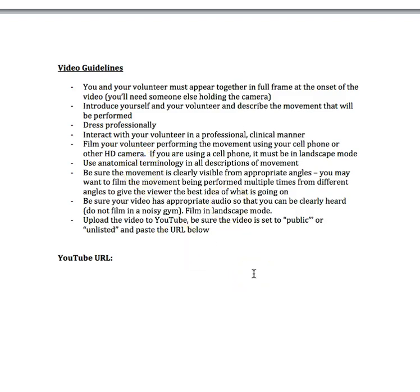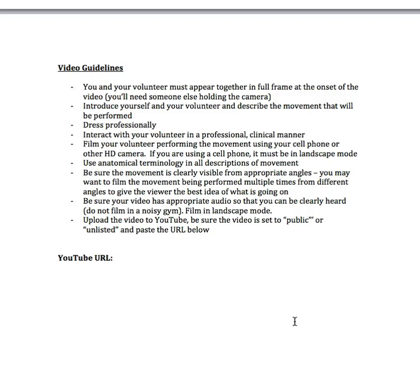Film your volunteer performing the movement using your cell phone or other HD camera. If you're using a cell phone, it must be in landscape mode. You have to have it in landscape mode because if it's not, I will not be able to see it well on YouTube. It will be grainy and fuzzy. Make sure it's in landscape mode and I can see your whole body and their whole body. Use anatomical terminology in all descriptions of movement. I don't want to hear you say 'now stand up, great job, nice job through this phase of motion.' I want to hear: we're going to be performing the deadlift, and I'm going to be describing what's happening at each major joint, the ankle, the knee, the hip, and the spine. As my participant stands up, the ankle is performing plantar flexion, the knee is performing extension, the hip is performing extension, and the spine is in a neutral position. We complete all of this through the concentric phase from point A to B. Then tell me the plane of motion: sagittal, transverse, or frontal plane.